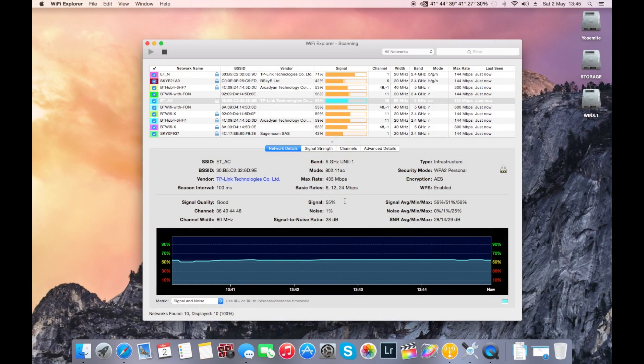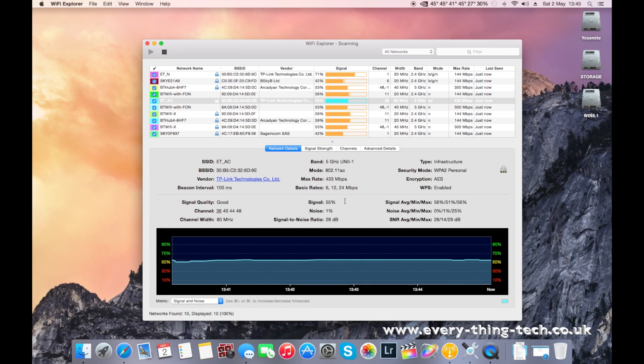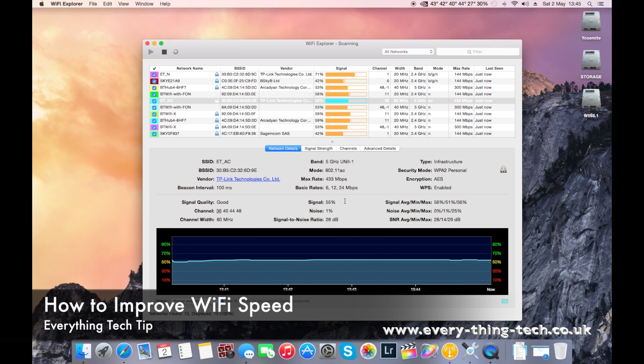Hello everyone and welcome, Carlos here from Everything Tech and what I've got for you today is a new tip on how to improve your Wi-Fi speed.